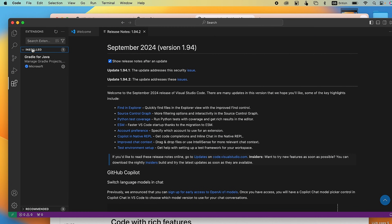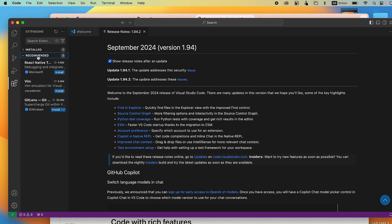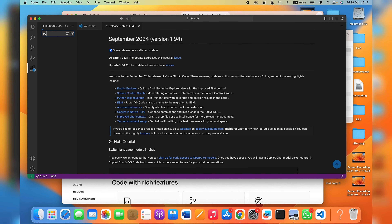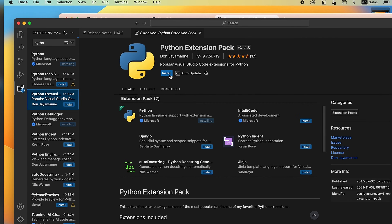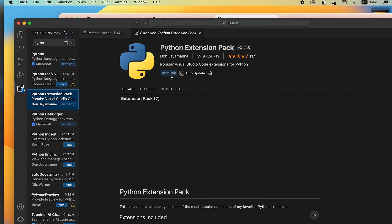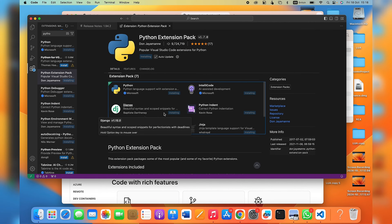You'll see three tabs: Installed extensions (currently empty), Recommended extensions that VS Code suggests, and a search bar to find any extension. For example, you can search for a Python extension, and you'll see many Python-related extensions. Select one and click Install — it will automatically install into your Visual Studio Code.